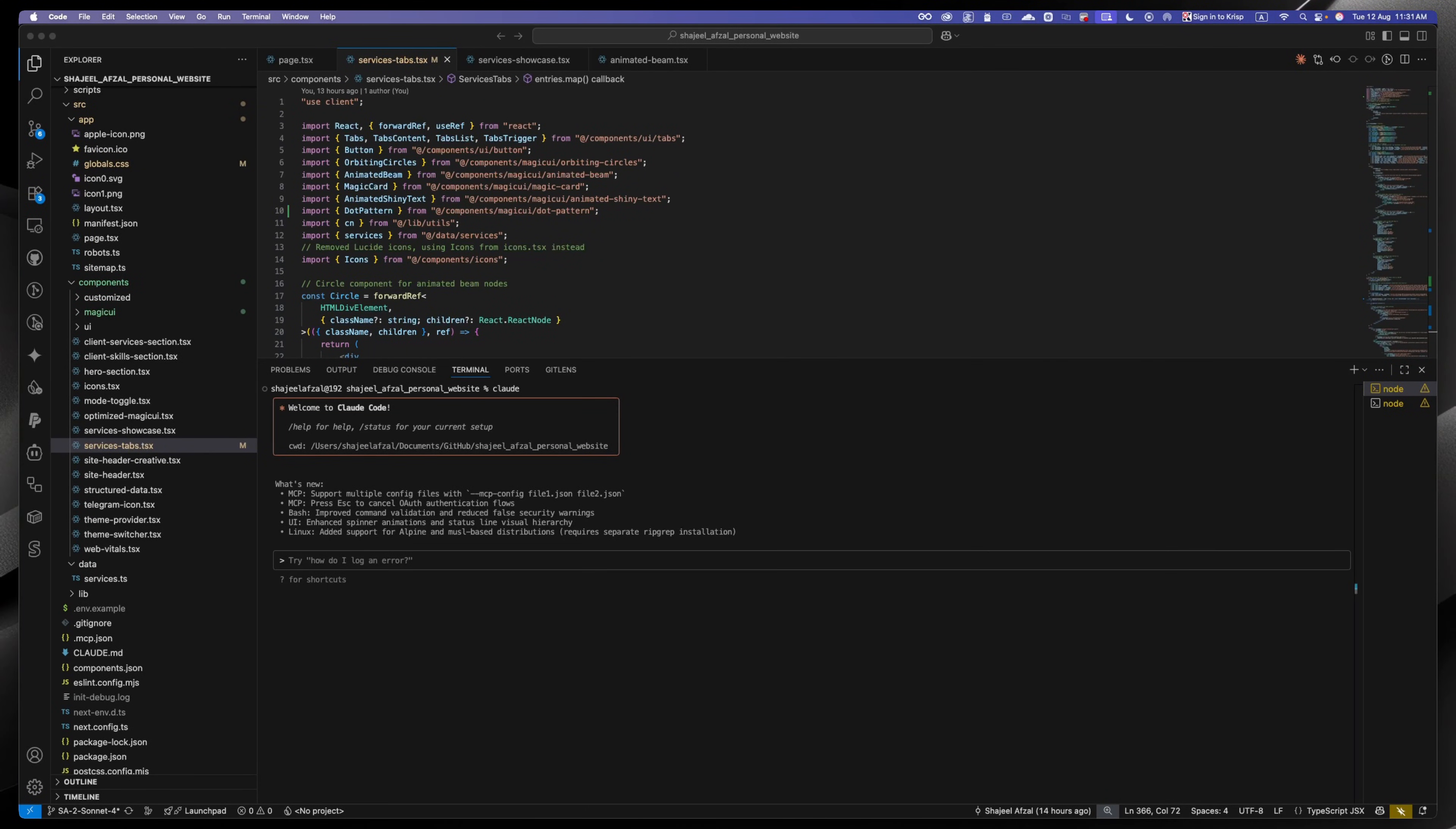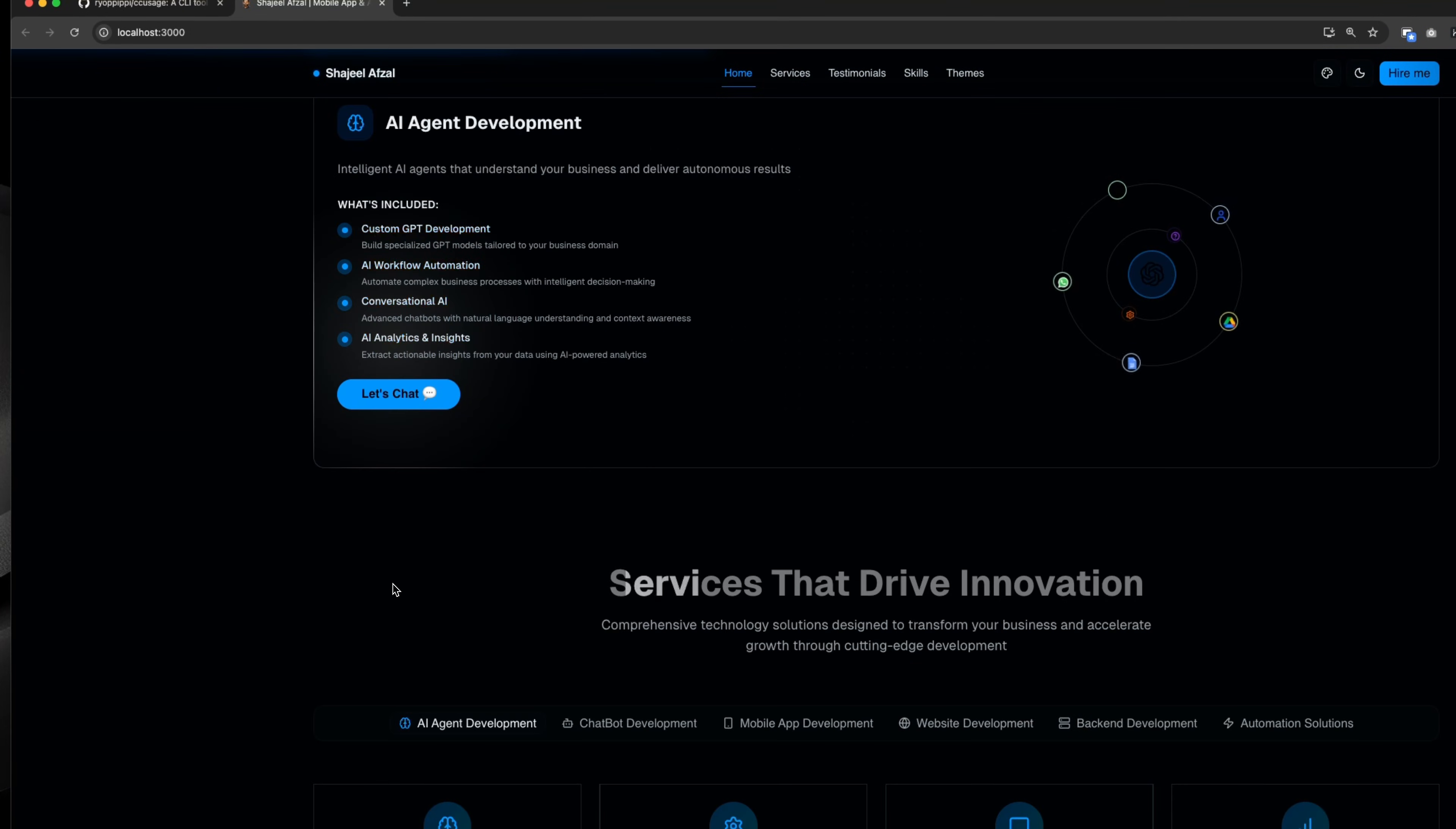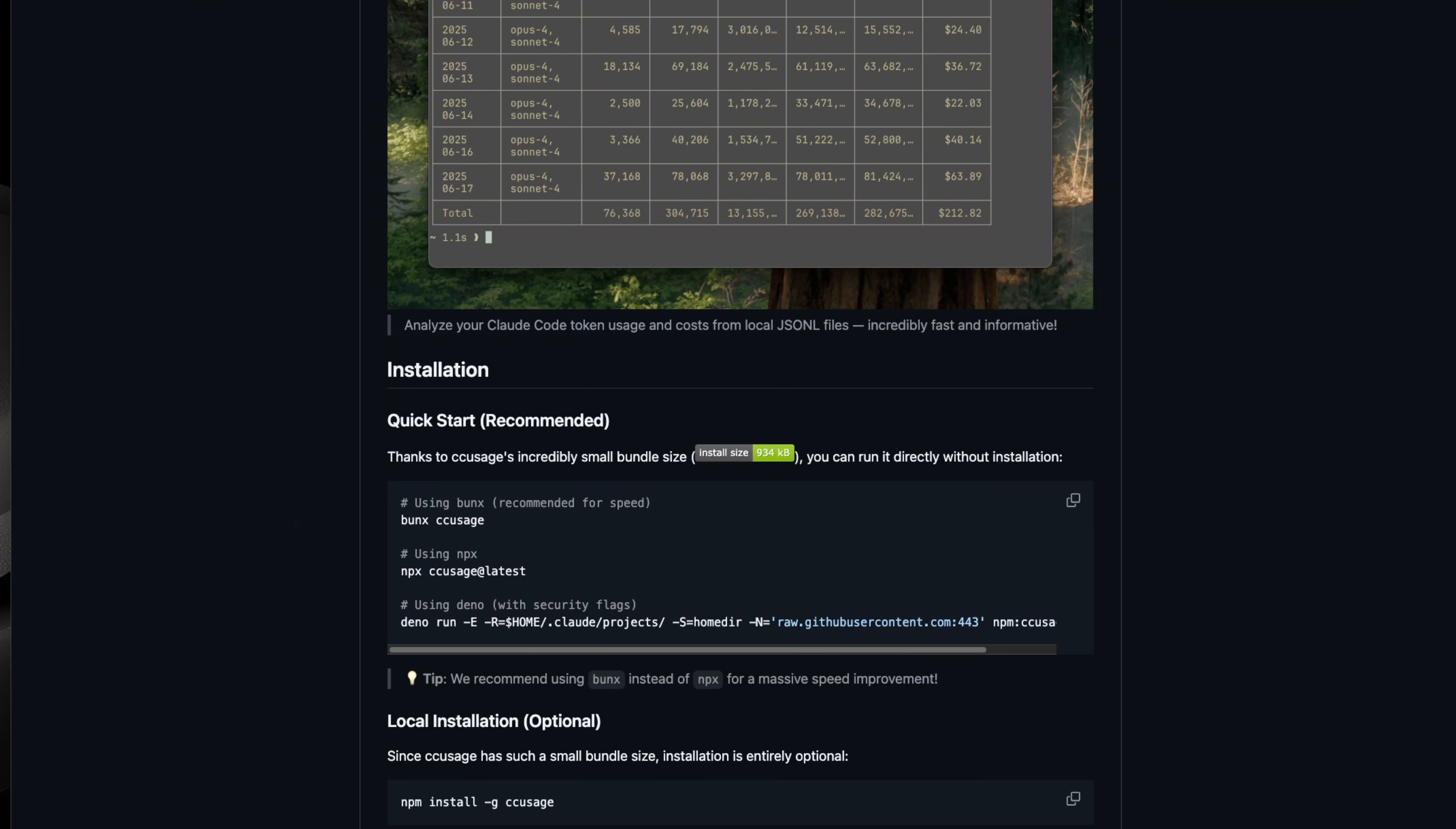If you're using Cloud Code to do wipe coding like me, then I can share a nice little package with you that can tell how much you are spending on the credit. Right now I am using Cloud Code to develop my own personal website. I will share the progress about it with you guys on my YouTube channel as well.